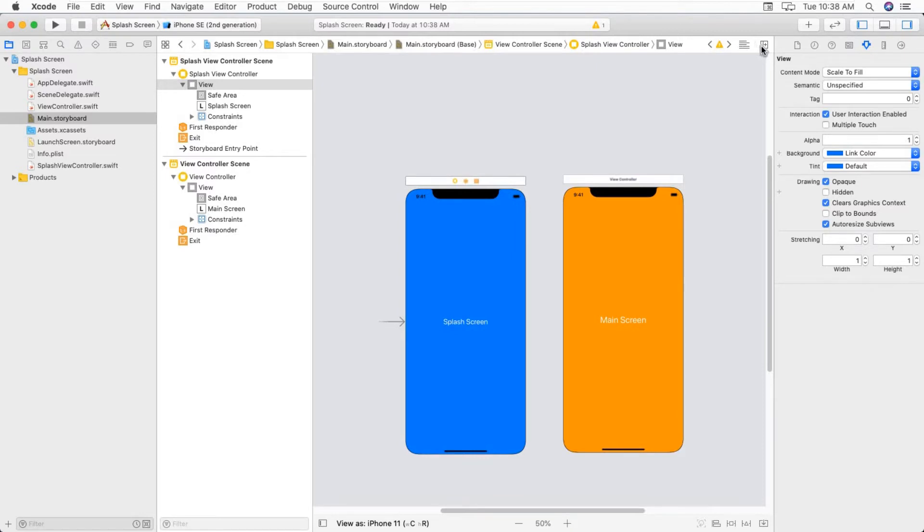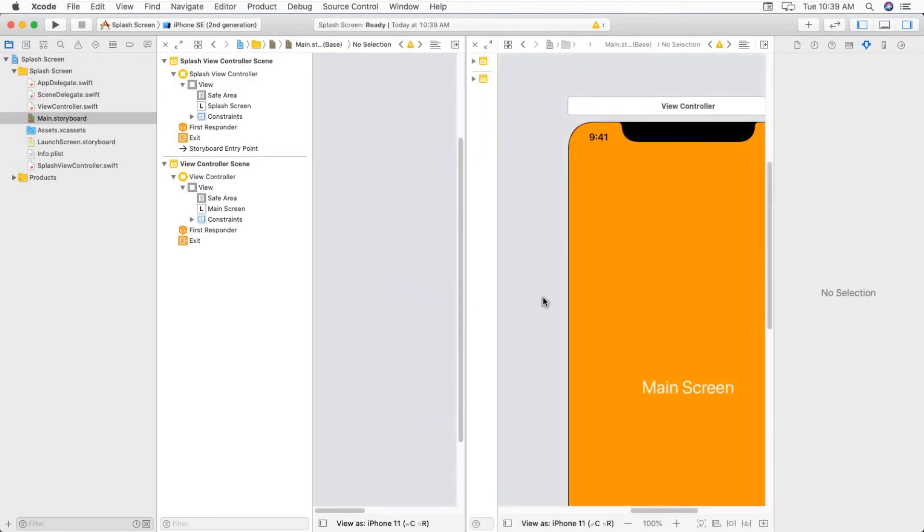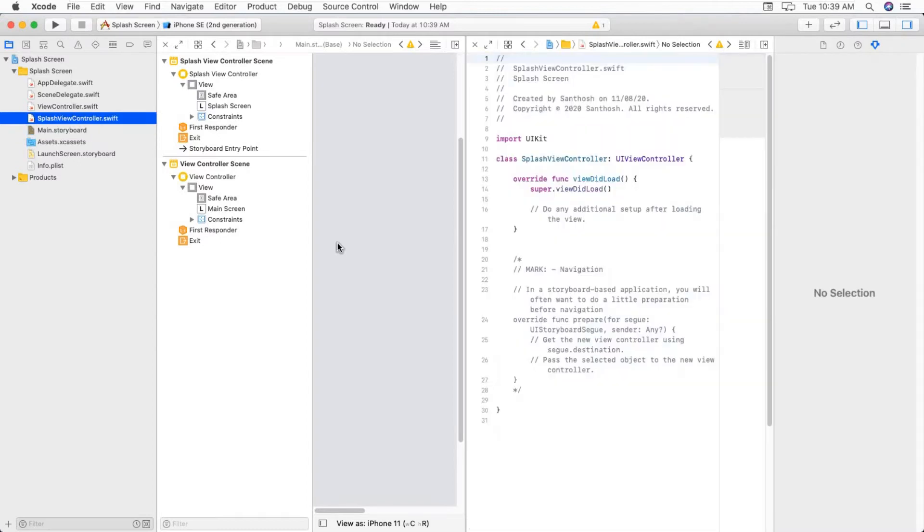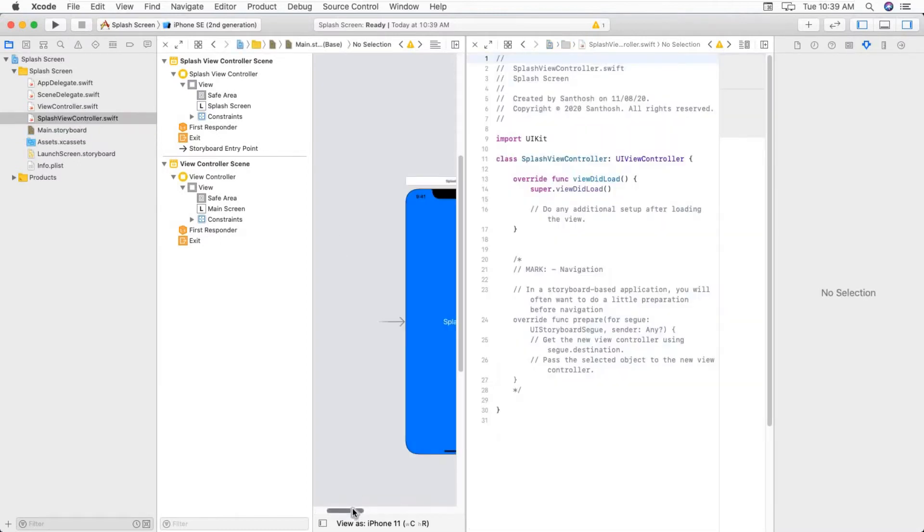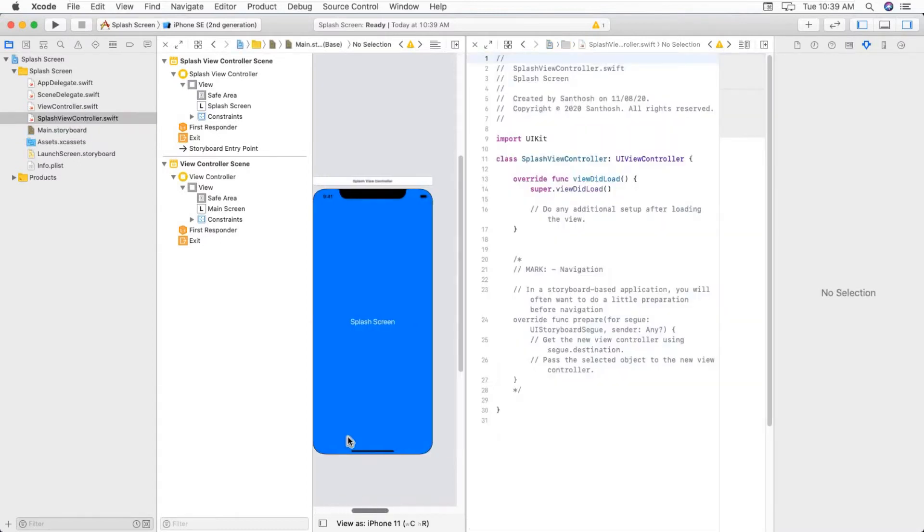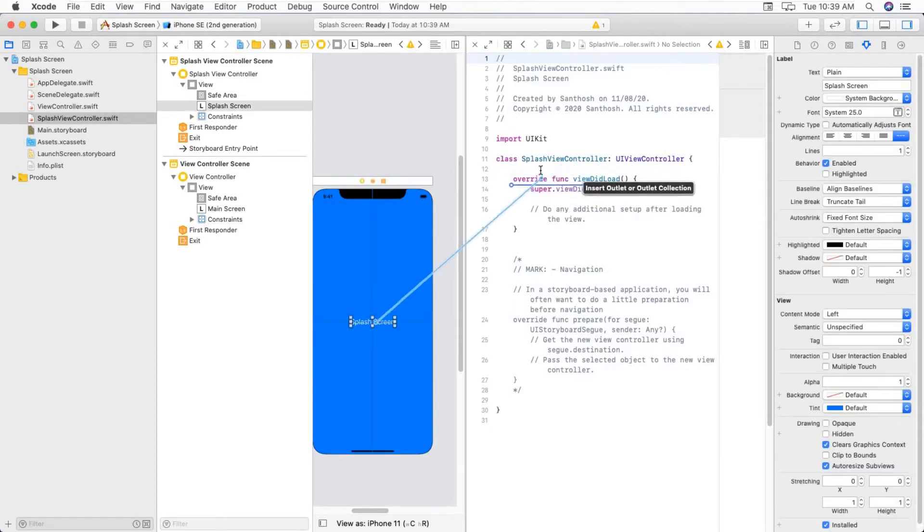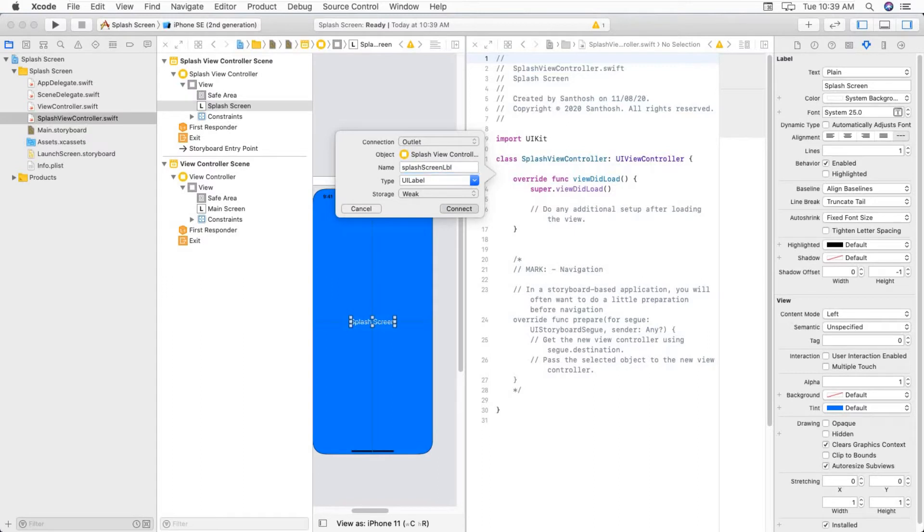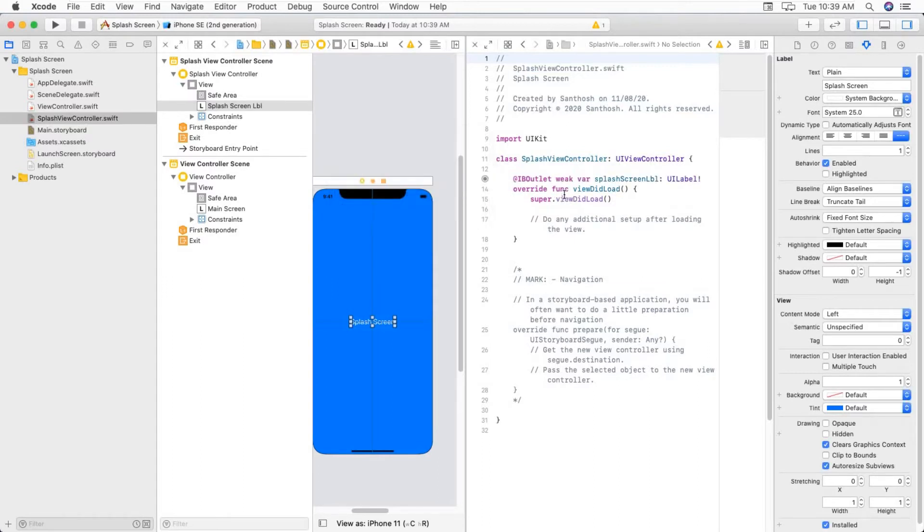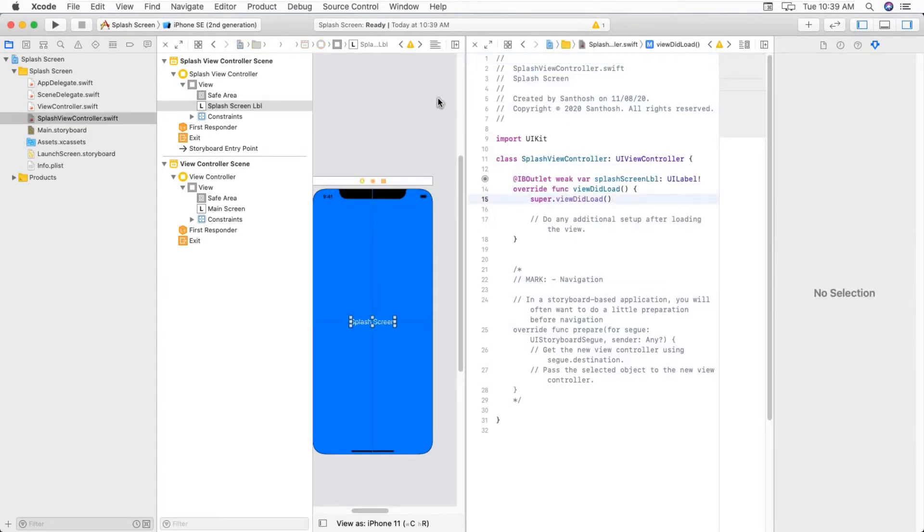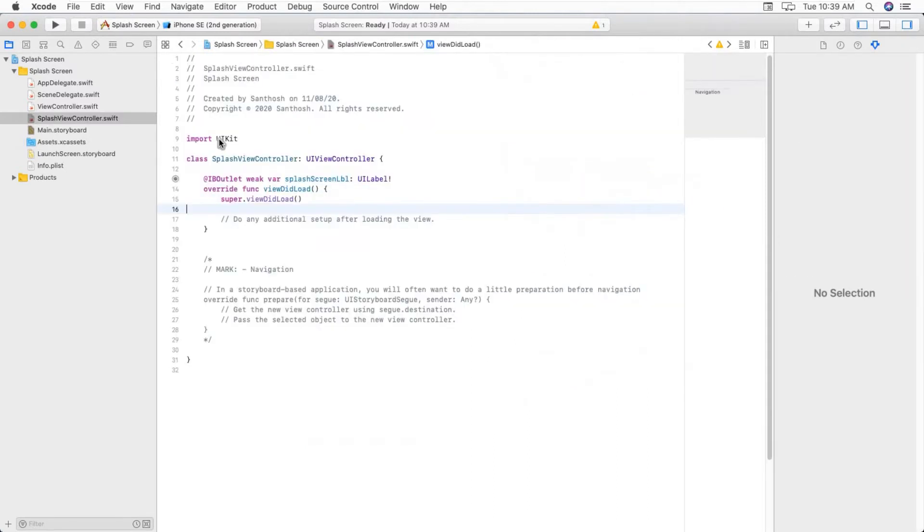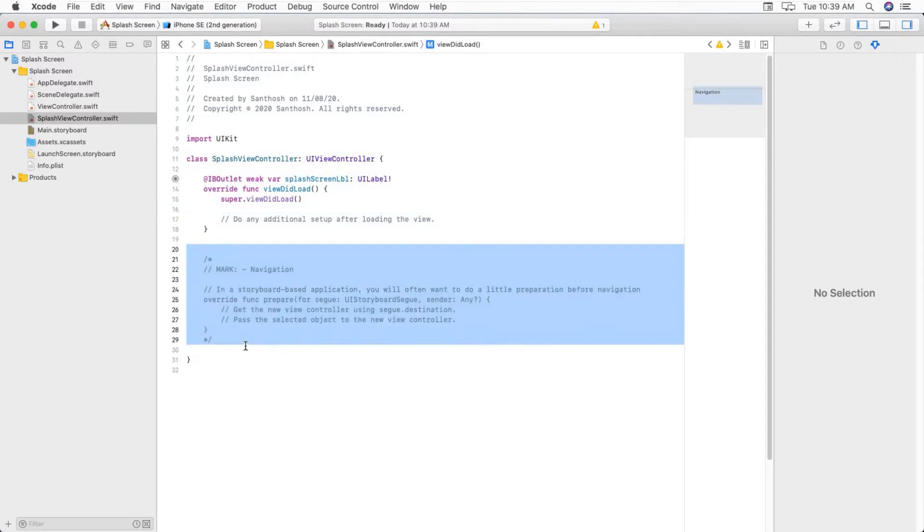Now click on Assistant Editor, select our splash screen. Drag this label onto our screen. Call it as splashScreenLabel.